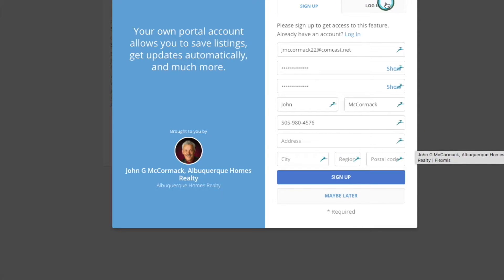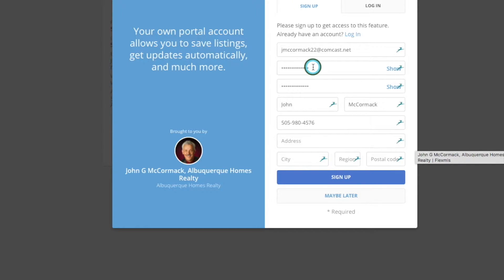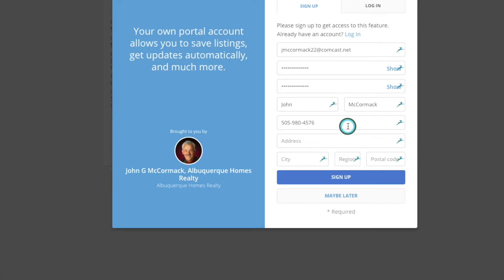So you've got a sign up or a log in opportunity — use the sign up. Enter a good email address for you, a simple password is fine, a phone number helps, and then hit the sign up.